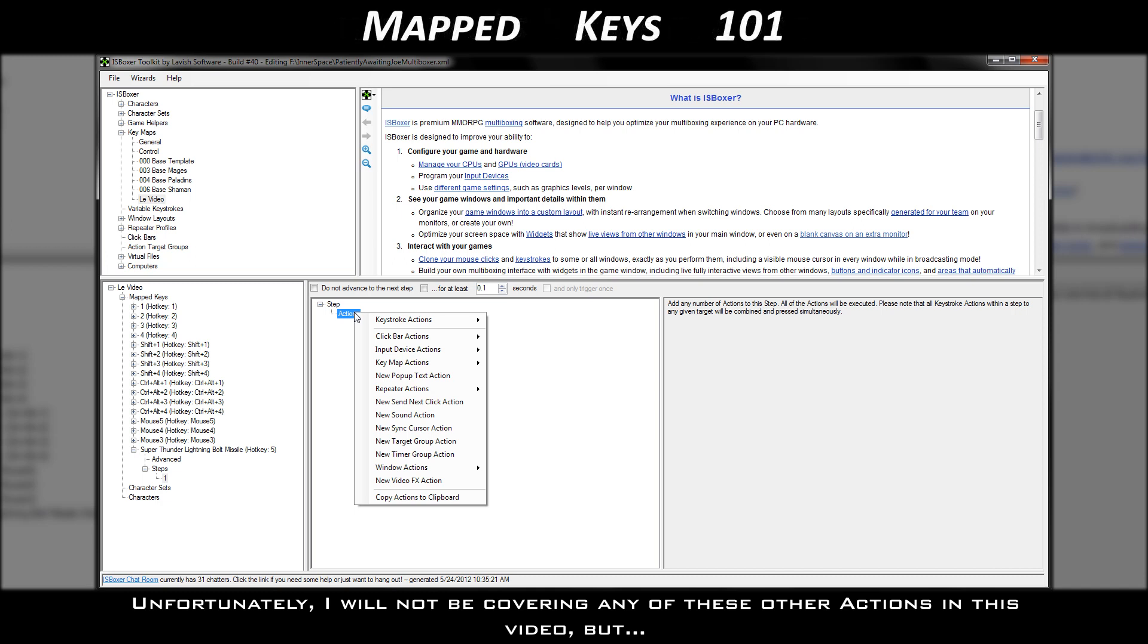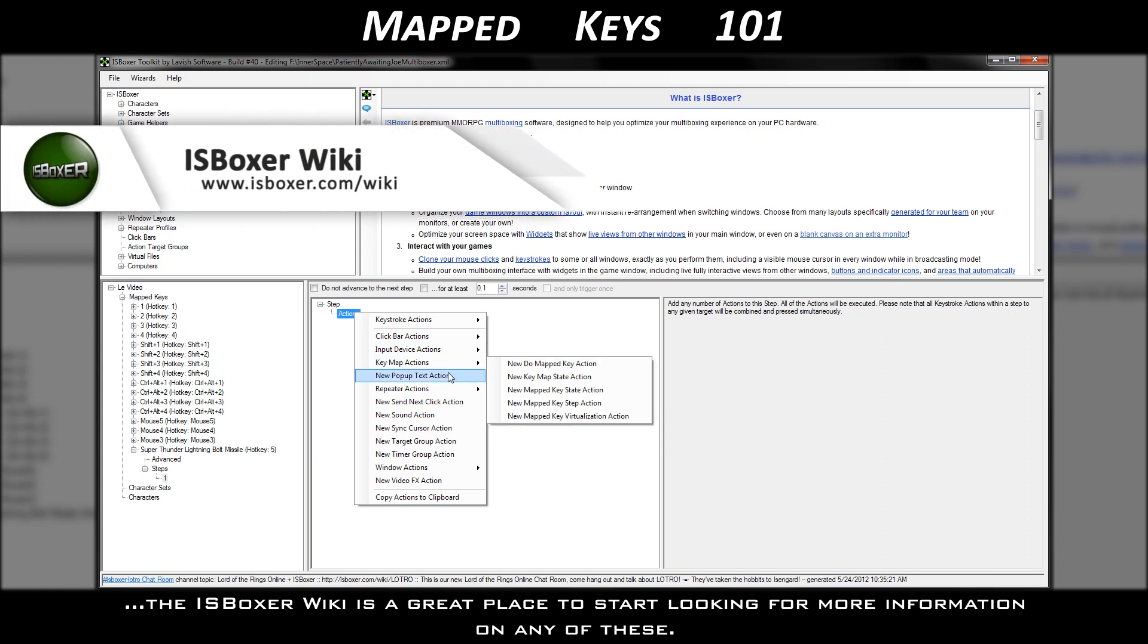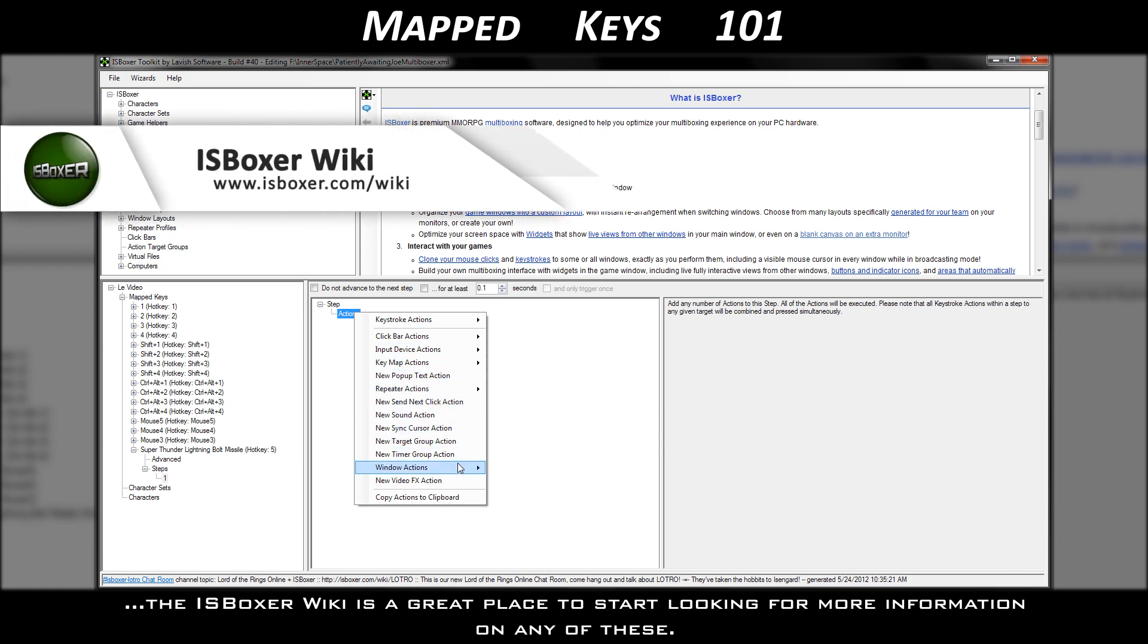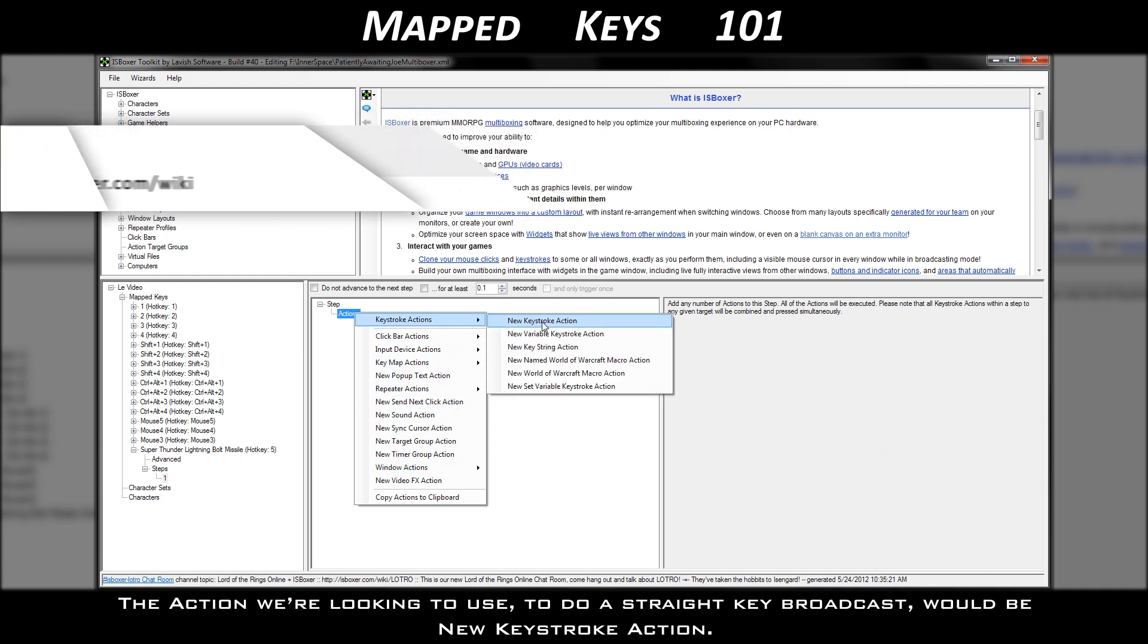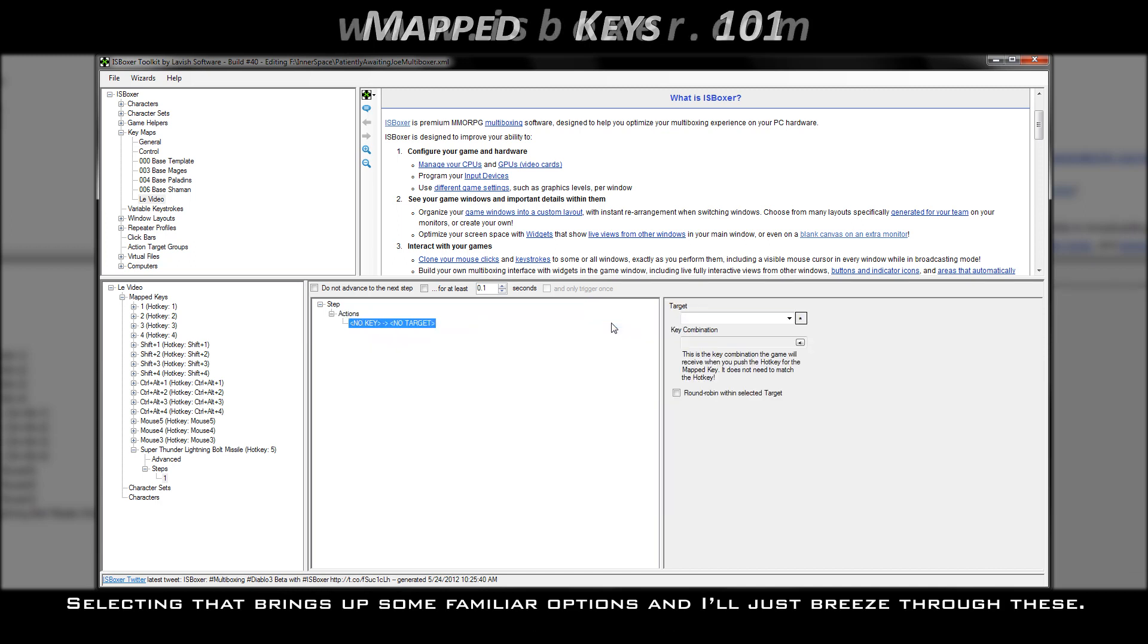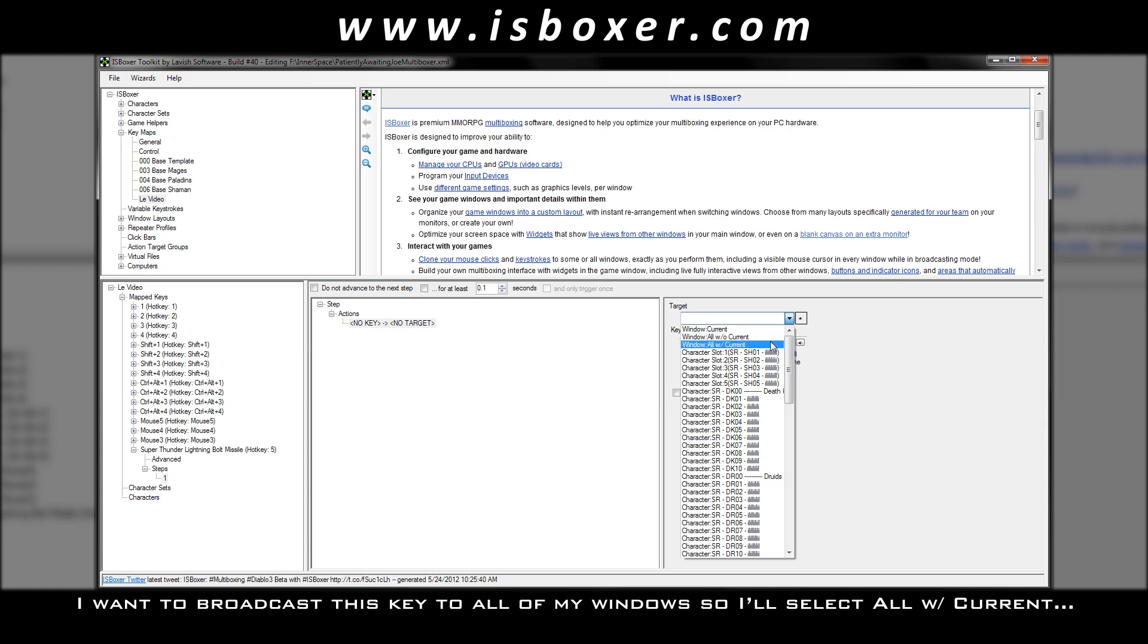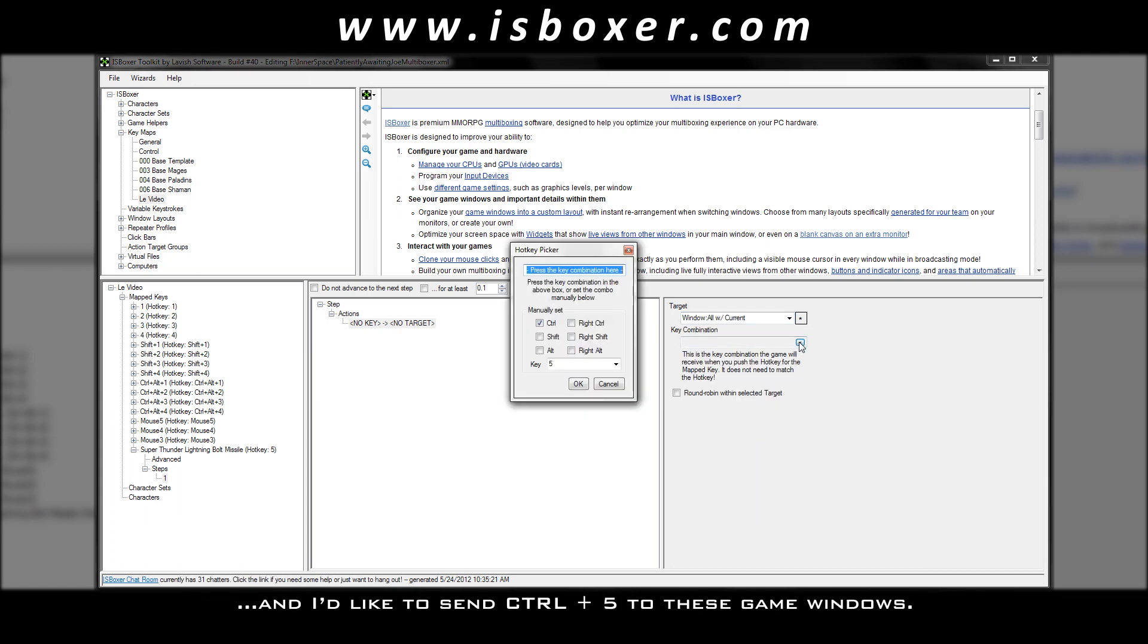Unfortunately, I will not be covering any of these other actions in this video, but the ISBoxer Wiki is a great place to start looking for more information on any of these. The action we're looking to use to do a straight key broadcast would be new keystroke action. Selecting that brings up some familiar options, and I'll just breeze through these. I want to broadcast this window to all of my windows, so I'll select all with current, and I'd like to send ctrl 5 to these game windows.